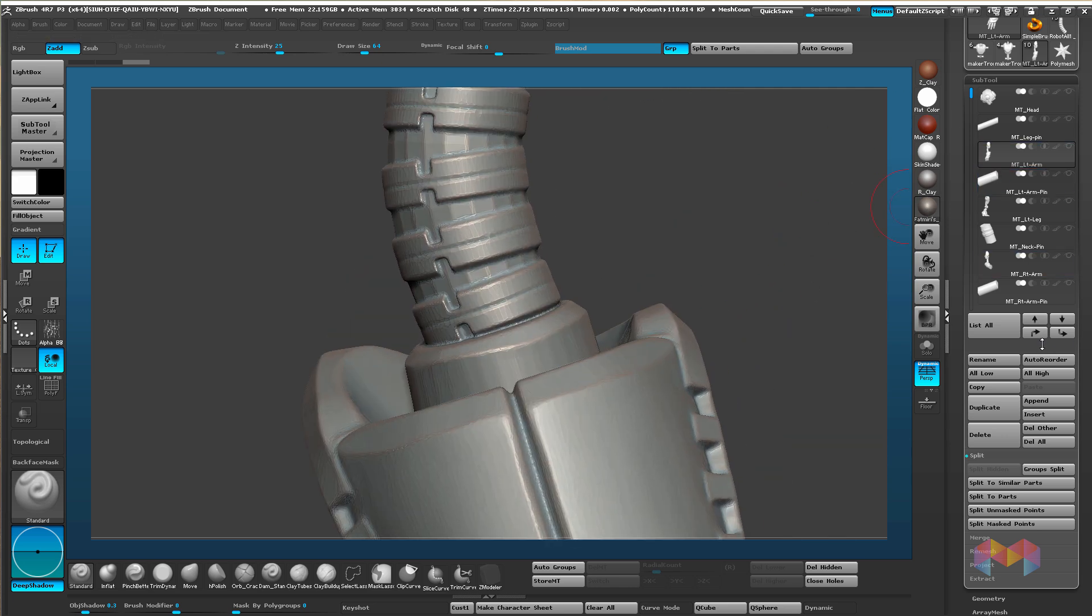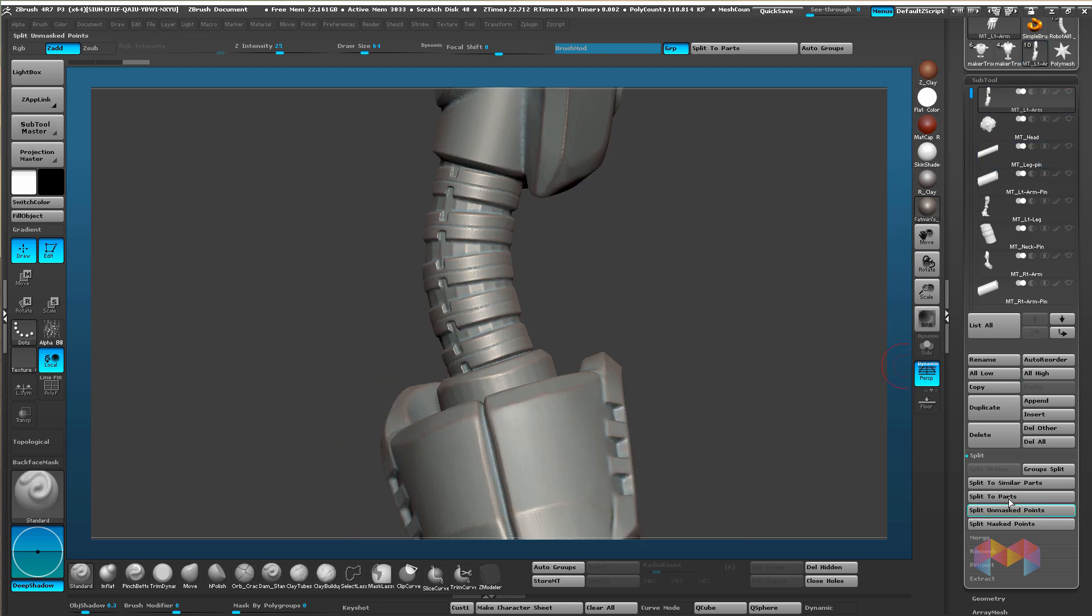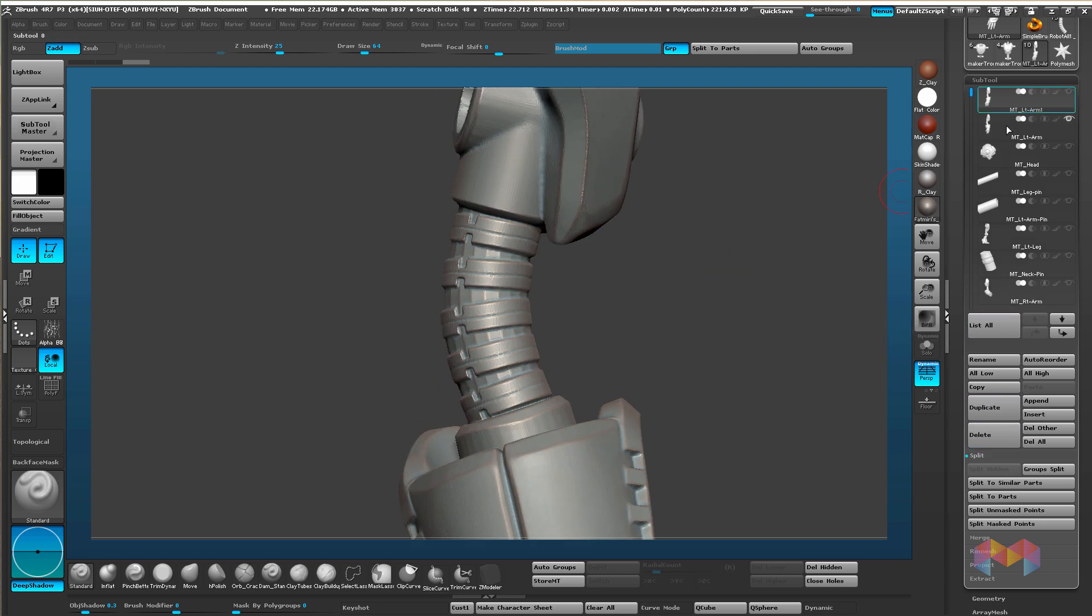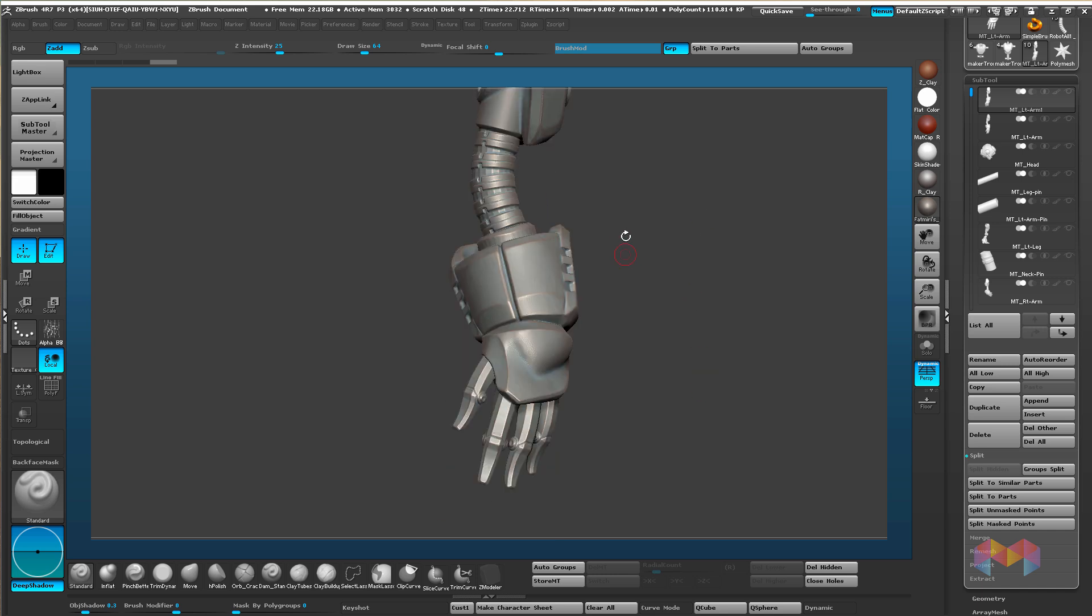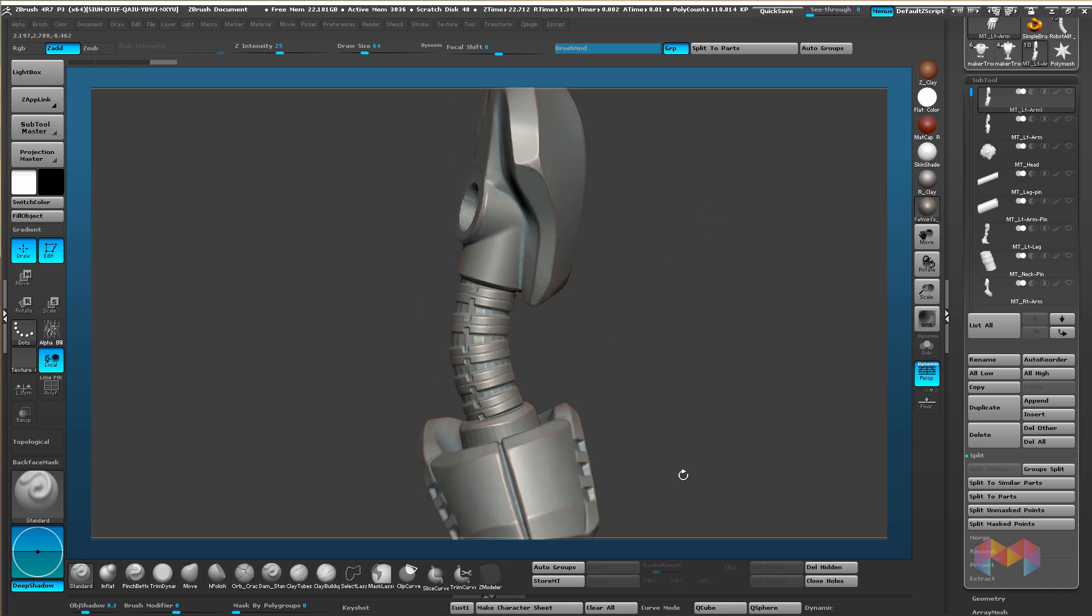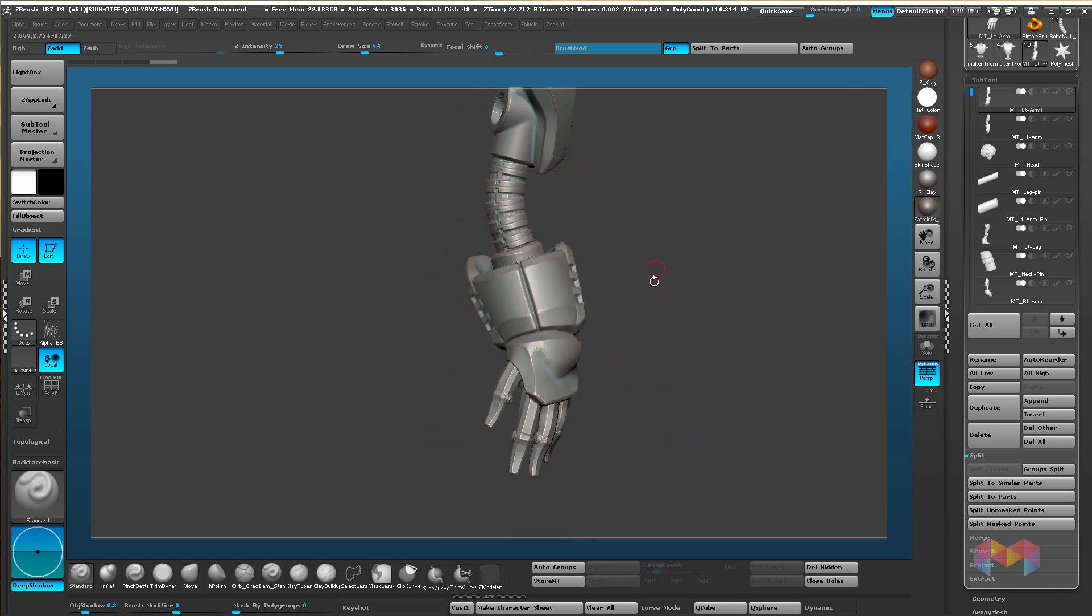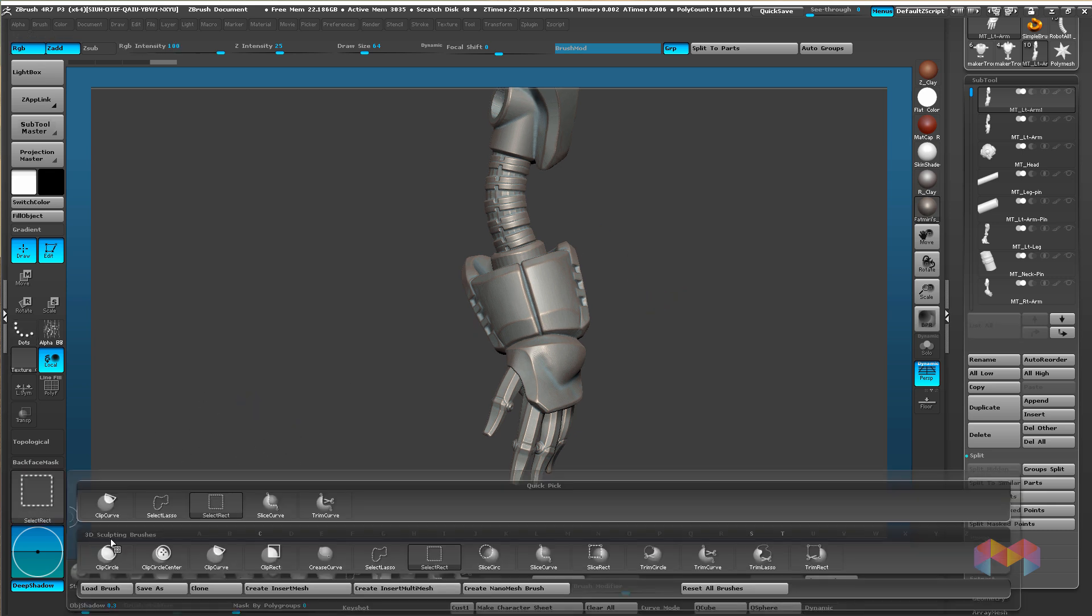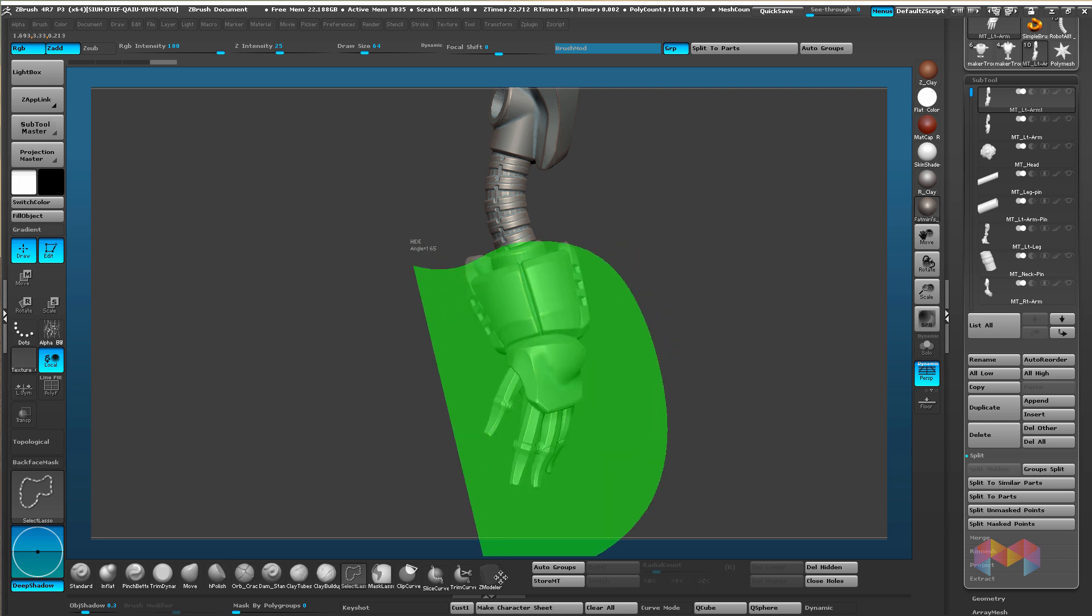First thing in ZBrush, I always duplicate my subtool. In the subtool panel, we'll go to duplicate so we have two and I'll hide the bottom one and we'll just work on this one. For this part we want to isolate just the top section that we want to keep. I'm going to do select lasso and isolate this area.